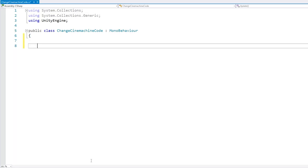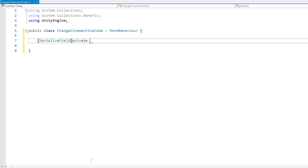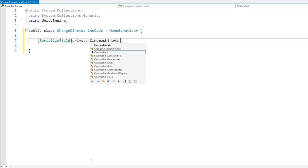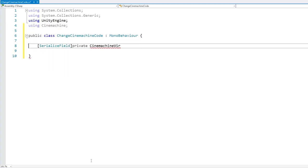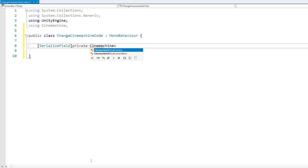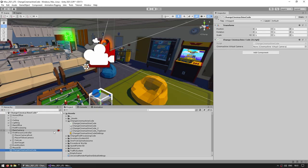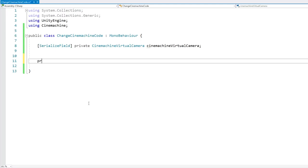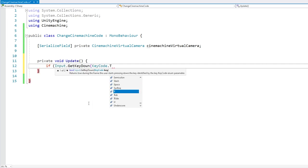Now here let's add a very simple serialized field so we have our reference — a SerializedField of type CineMachineVirtualCamera. We need to add 'using Cinemachine', and then we can find it of type CineMachineVirtualCamera. Let's drag that reference in. Then let's do a simple Update, and on Update let's test for a GetKeyDown — let's say the T key for testing.